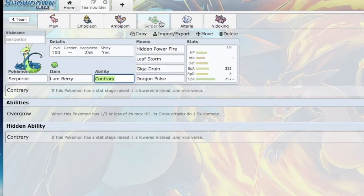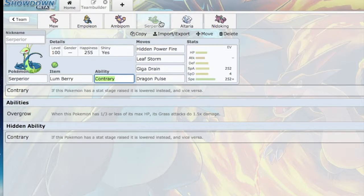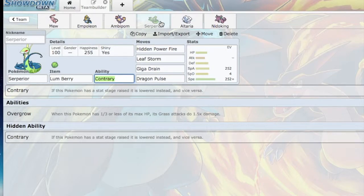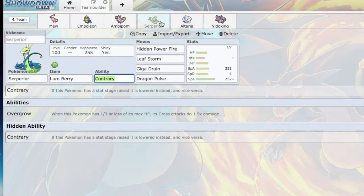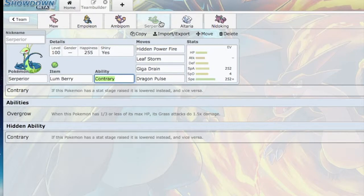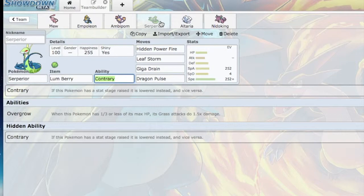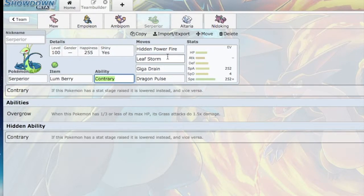Next we have Serperior with the Lum Berry. Whenever I was watching the battle before, Sigilyph likes to pass Burns to other Pokémon, and that's not good. He likes to Toxic some things. I just slapped the Lum Berry on Serperior so it can stay healthy. Mega Manectric can paralyze. There's just a lot of reasons for Lum Berry. Contrary, obviously.